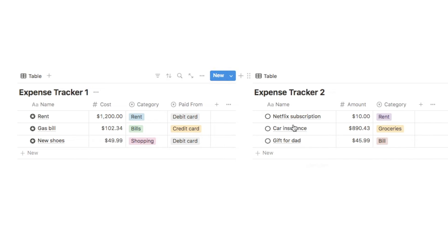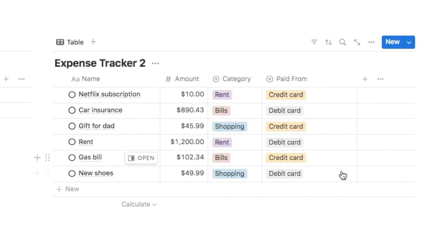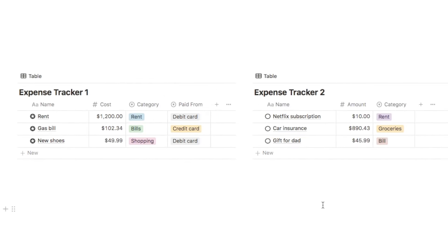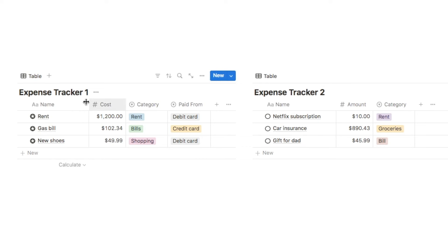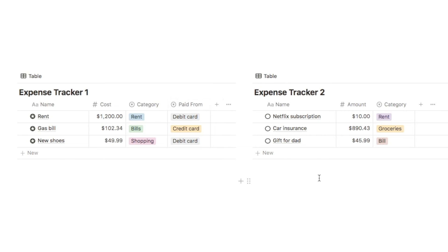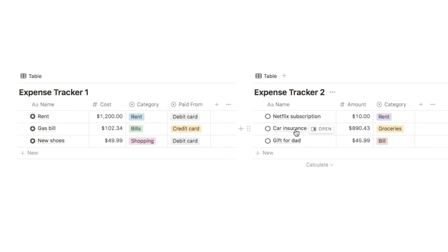In this video I'll be showing you how to merge two Notion databases into one. We have two separate databases, both of which are expense trackers. They have slightly different properties and what we want to do is merge them into one single database.